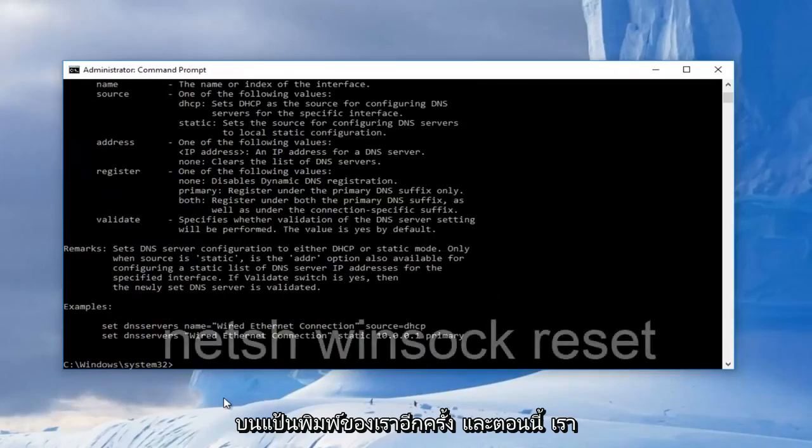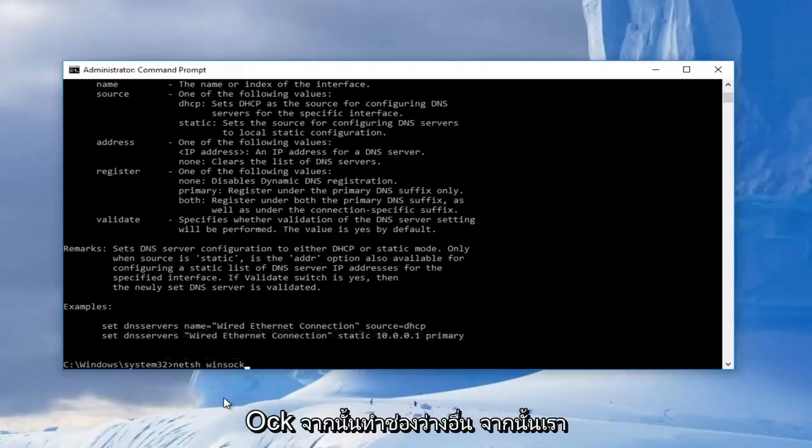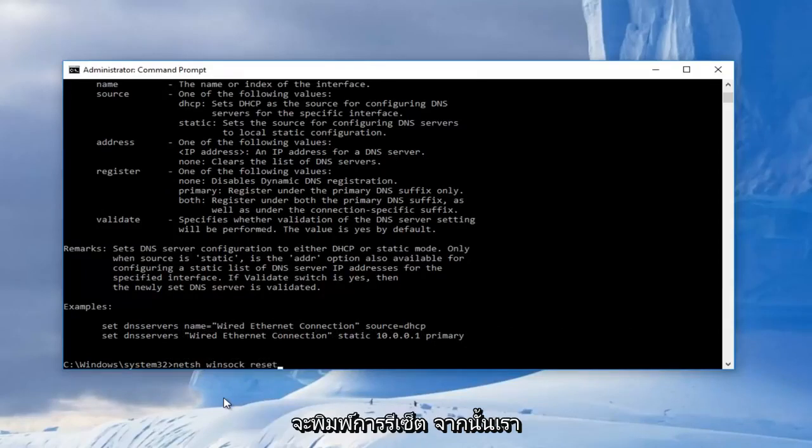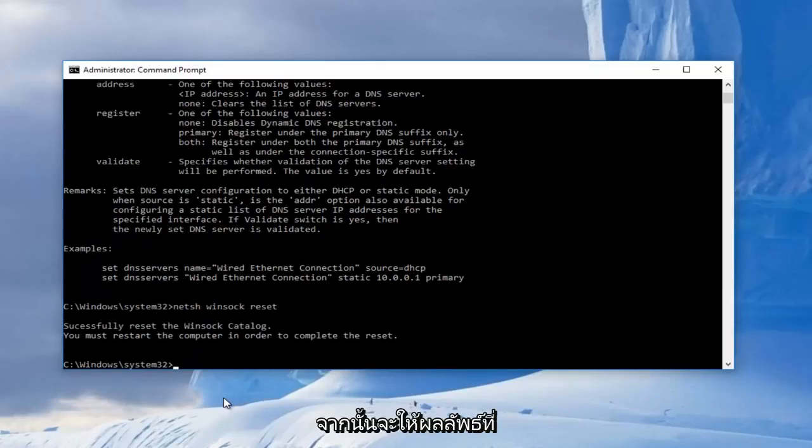And now we're going to type in N-E-T-S-H, space, Winsock, W-I-N-S-O-C-K, and then you're going to do another space, and then we're going to type reset, and then we're going to hit enter on our keyboard once again.